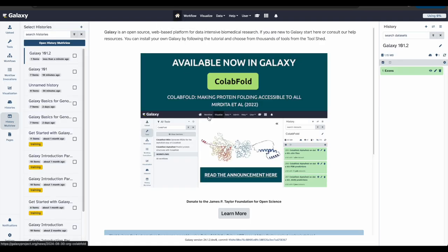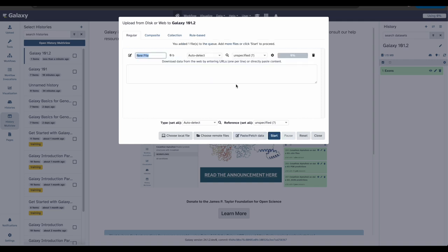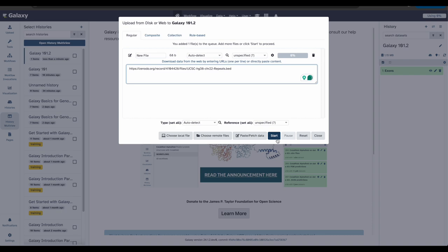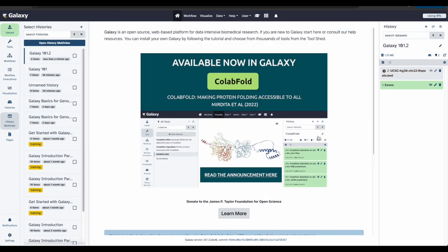Now we need to upload some new data to run the workflow alongside the exons data. To do this, we will do the Paste Fetch option again using the link provided in the tutorial. Again, let's click Upload Data. Go to Paste and Fetch. Paste the file from the tutorial. Click Start and Close.